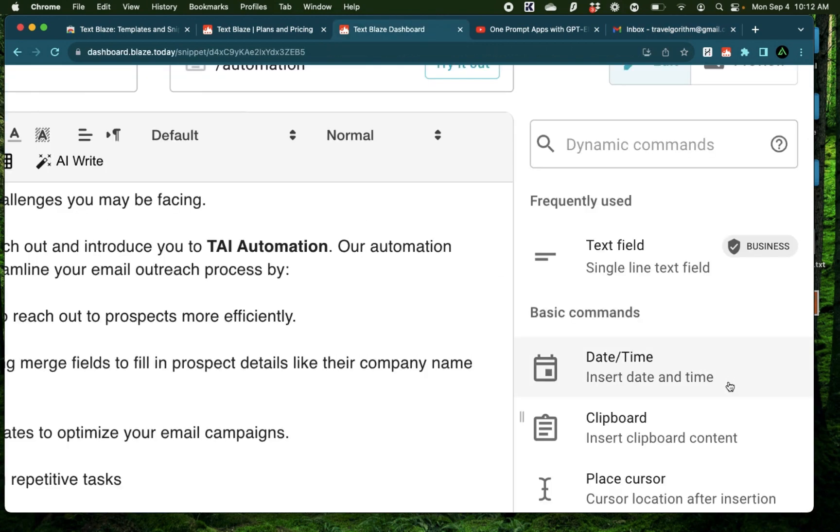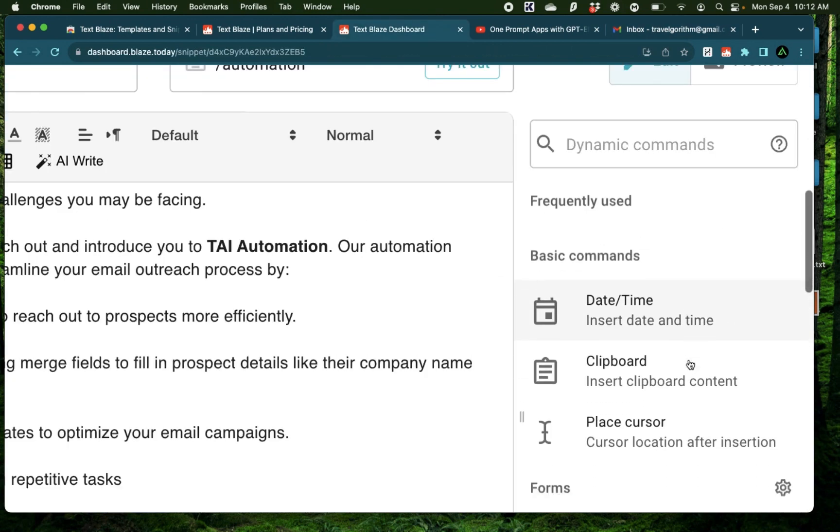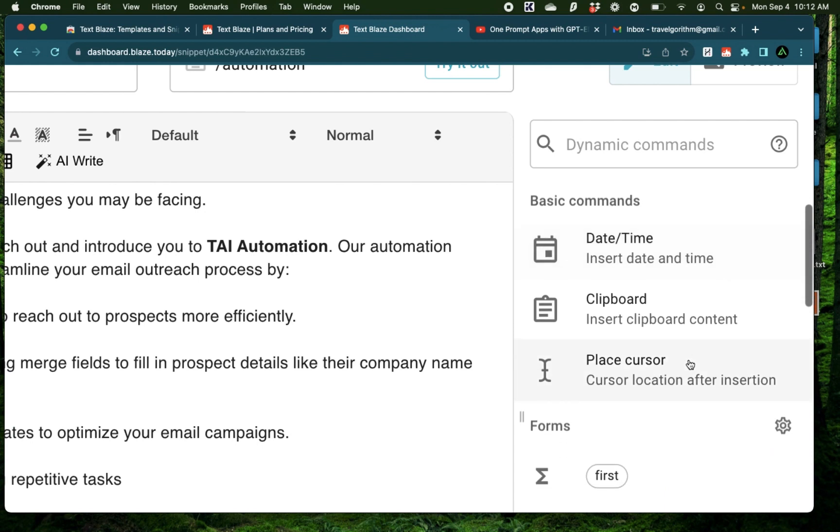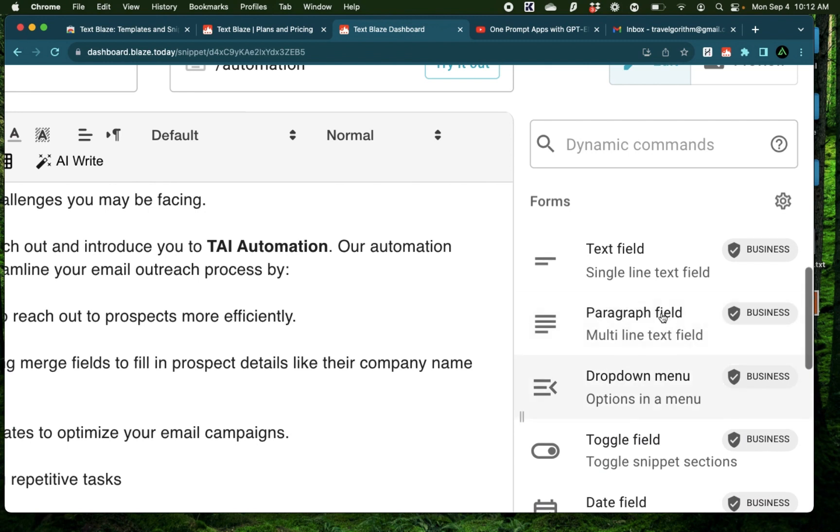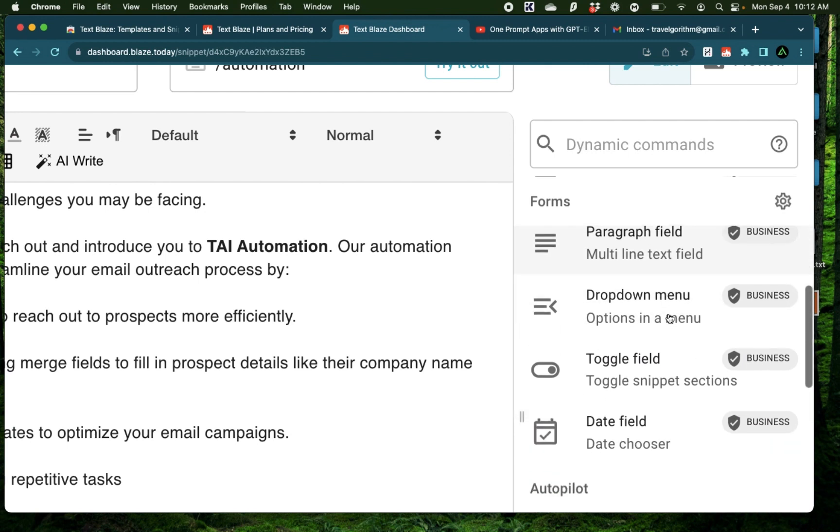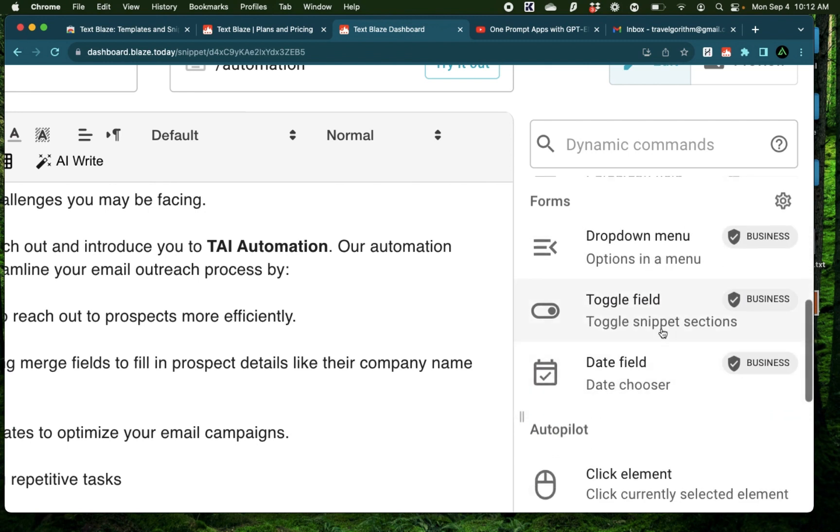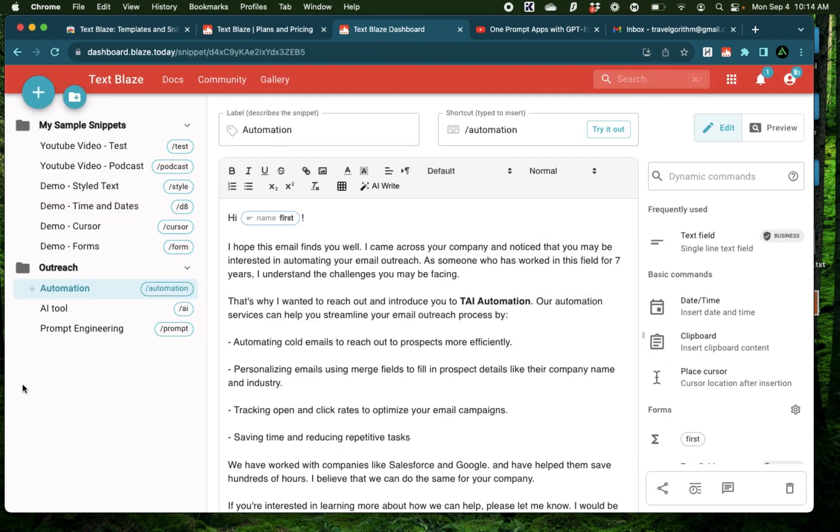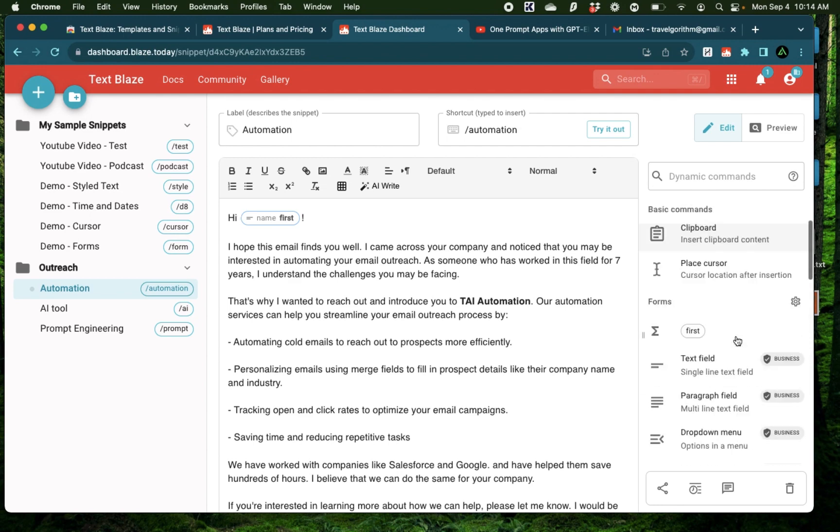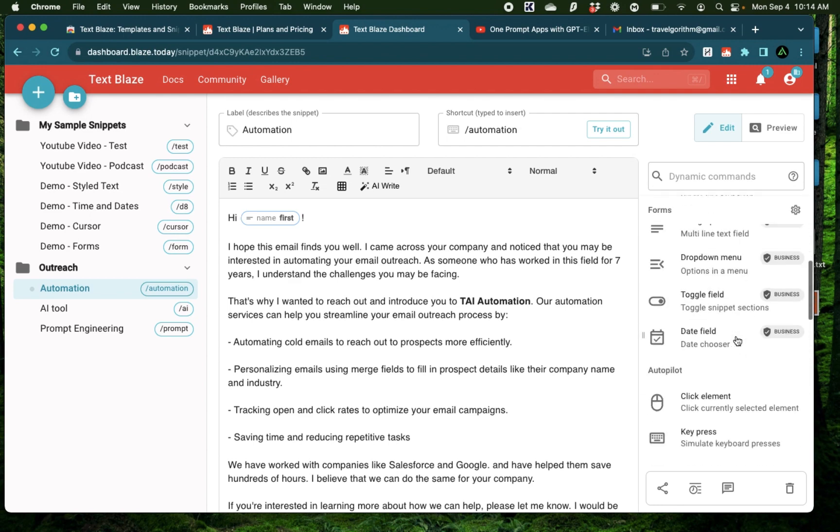Now, if you look on the right, there is a lot of different kinds of functionalities, such as date time, clipboard, cursor, paragraph field, a drop down menu, toggle field, which is when you may or may not want to show a specific piece of text. You can select a date. Now, if you want me to create future videos on how to organize your prompts for ChatGPT or your LinkedIn or Twitter messages, then add a comment. I'm going to show you how to use the other functionalities in those videos.